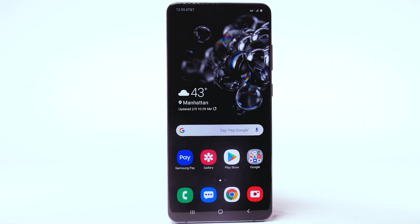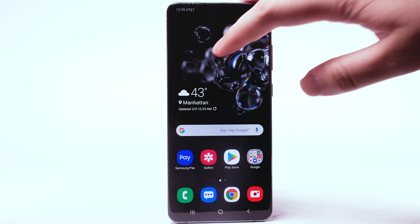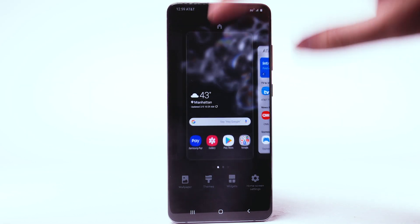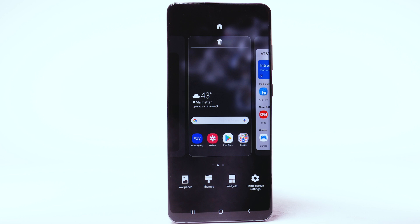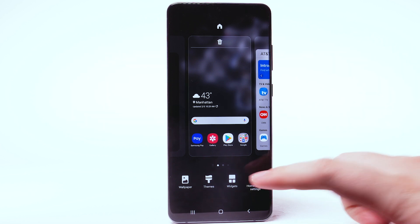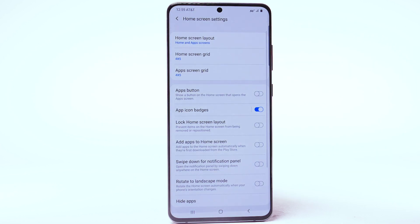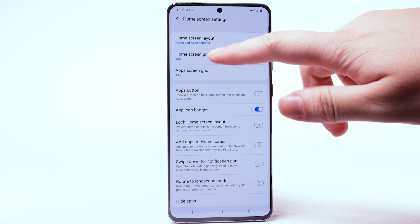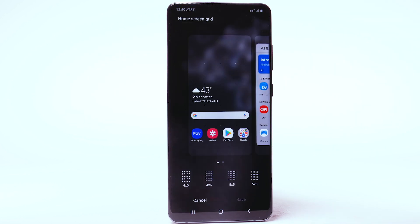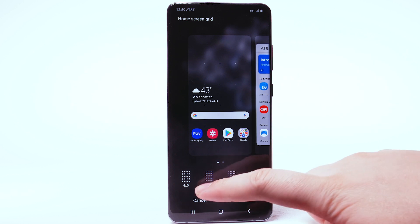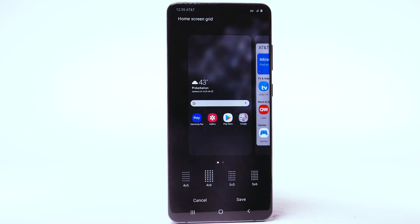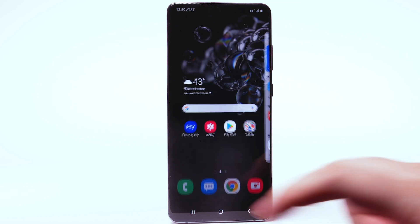Change screen grid. To change the screen grid, select and hold an empty part of the home screen. Select Home screen settings. Select Home screen grid. Select the desired screen grid, then select Save.